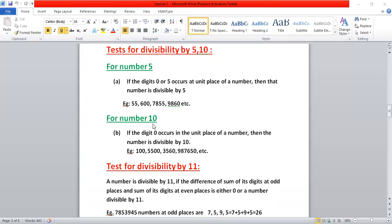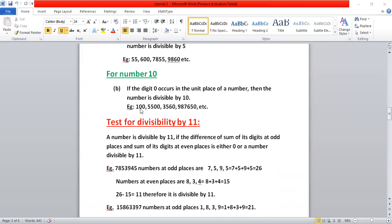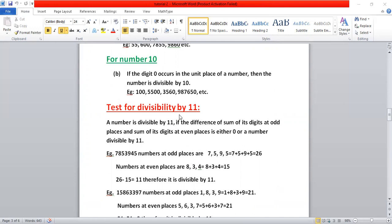For number ten, if zero occurs at the unit place, we say the number is divisible by ten. You can see here: 500, 500, 5000, 500 — zero occurs at the unit place, so these numbers are divisible by ten as well.